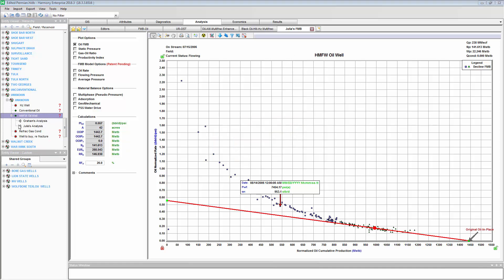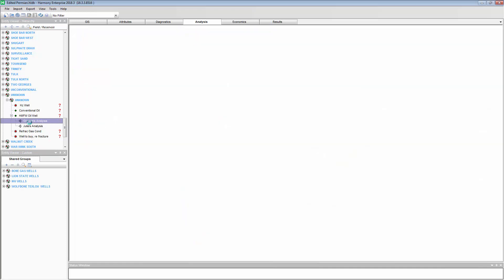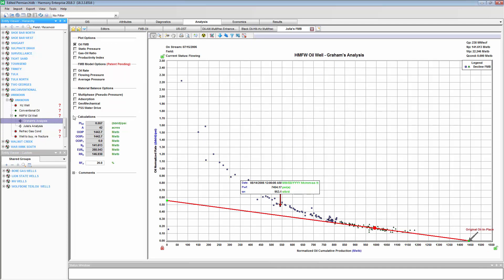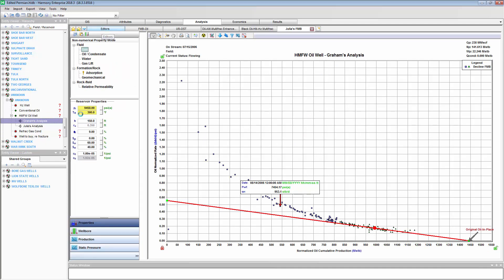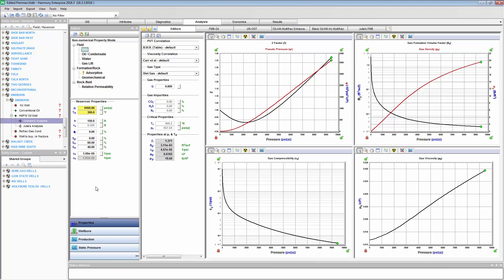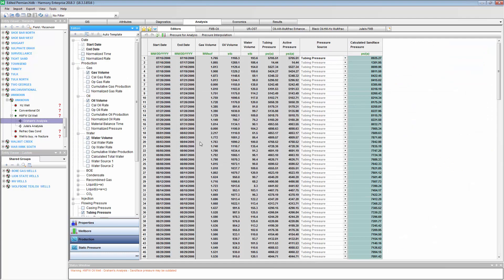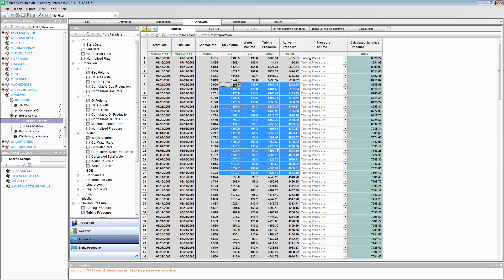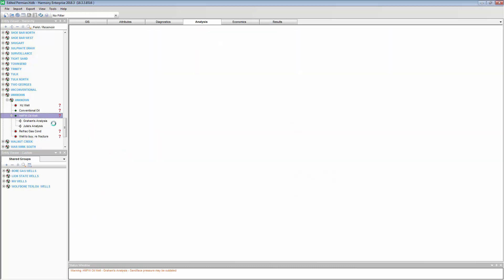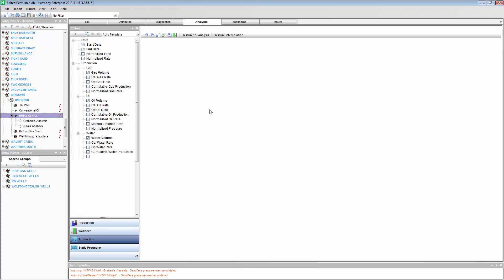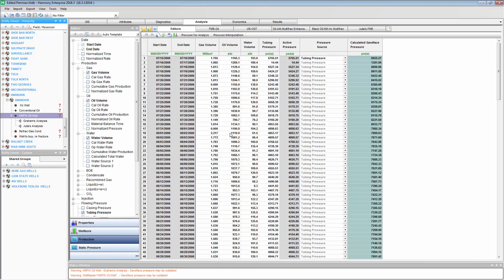Now, I mentioned that these scenarios are carbon copies of the original well. And that's true, except for the well's production history. If I go to Graham's Scenario here, I can see under the Production Editor that I'm not able to modify any of the historical volumes. Only in the master well can the production history be modified.